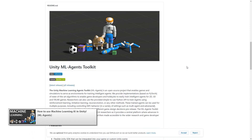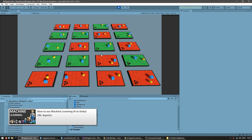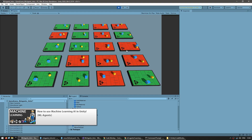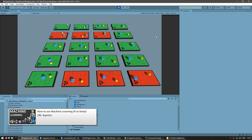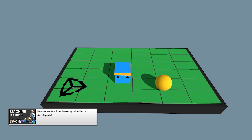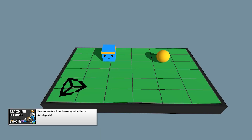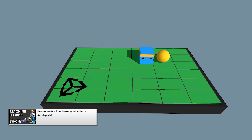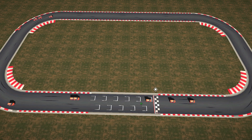I covered a complete getting started guide in another video, so go watch that if you're not familiar with the toolkit. Machine learning in Unity is actually very simple and easy to use once you understand the basics. There's a link in the description for the entire machine learning playlist.